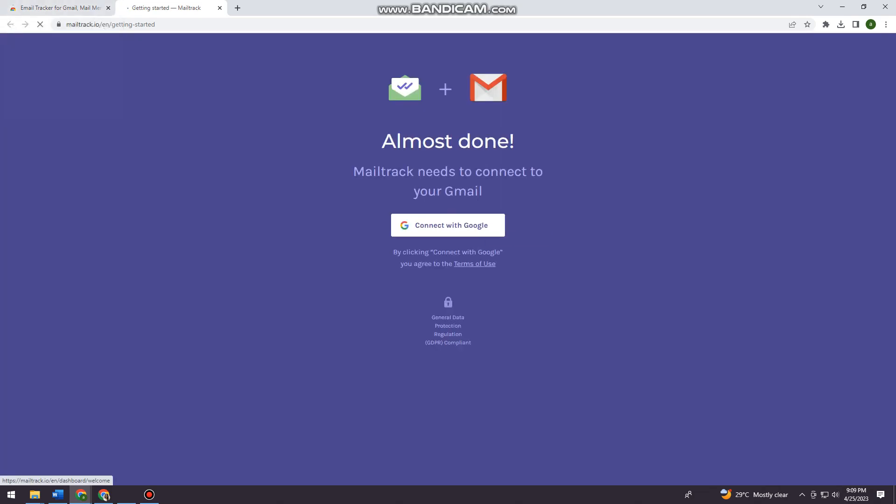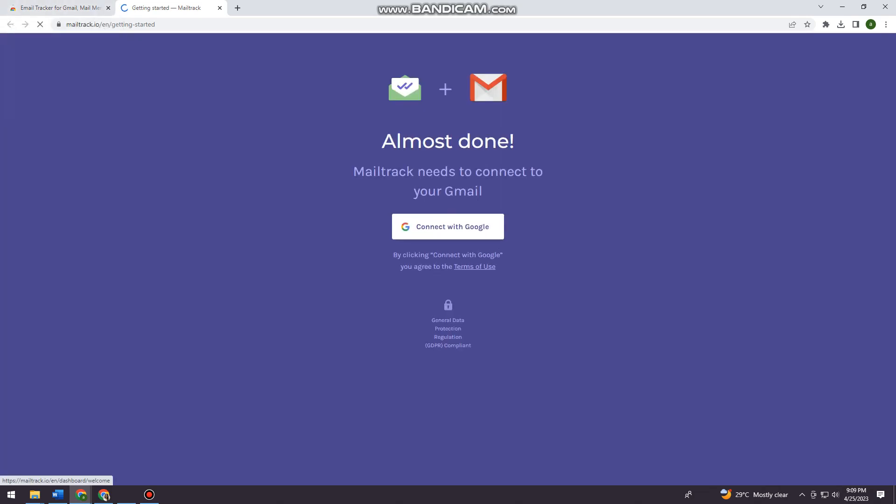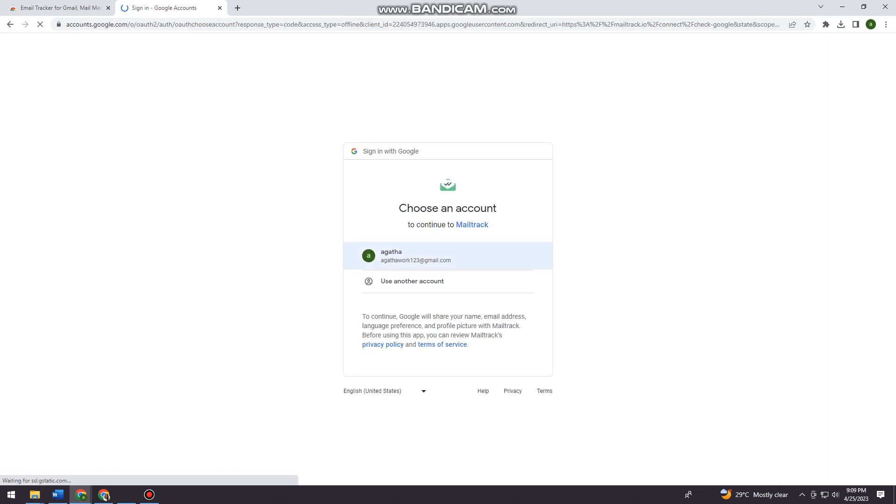Click on Connect with Google and choose your email address.